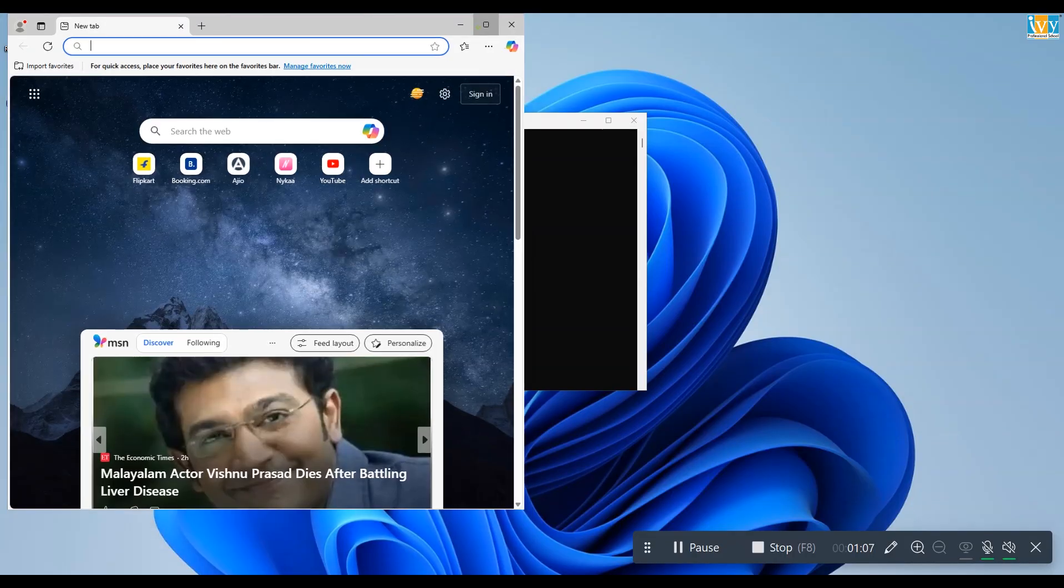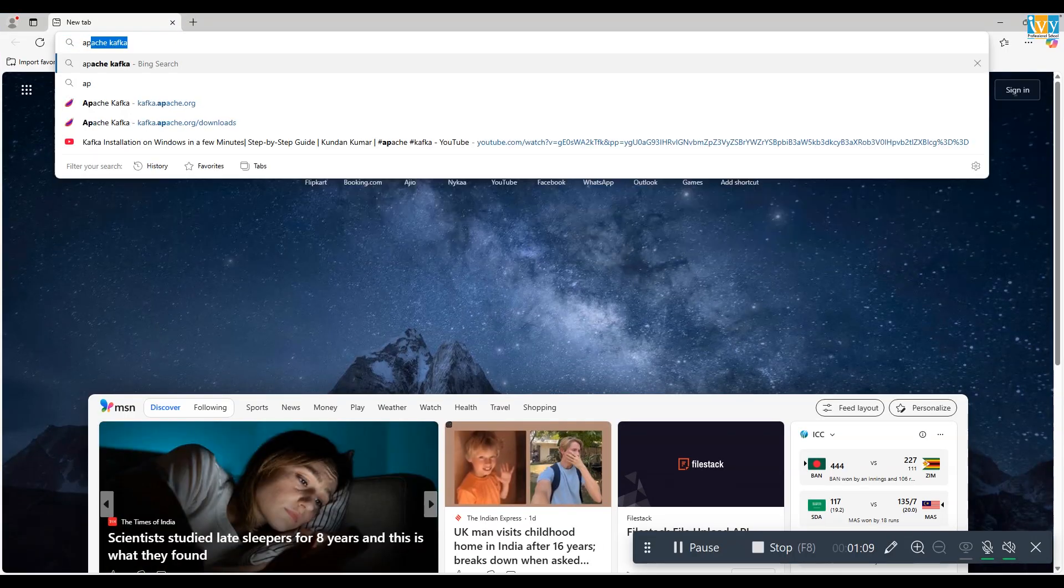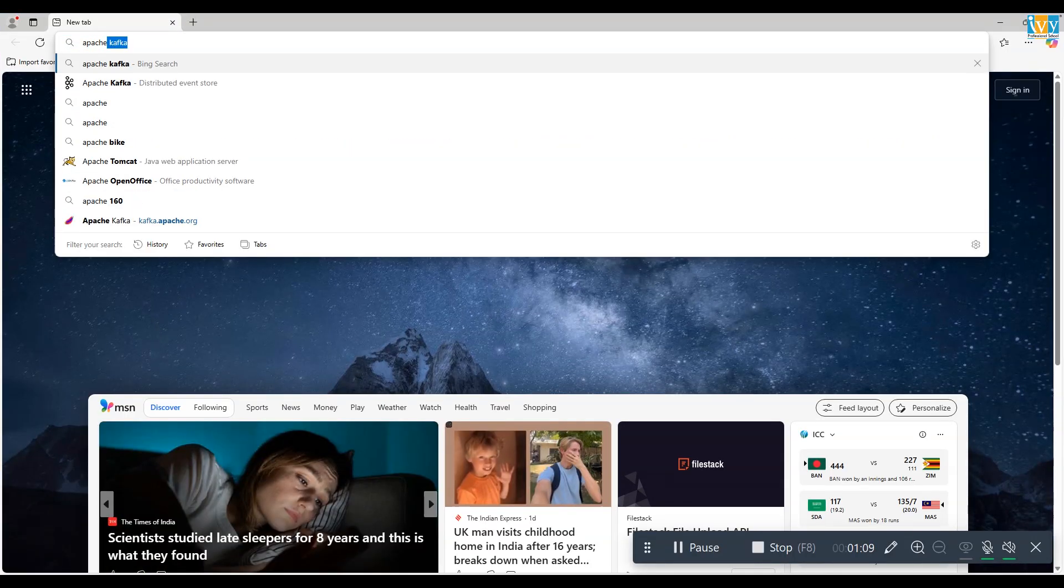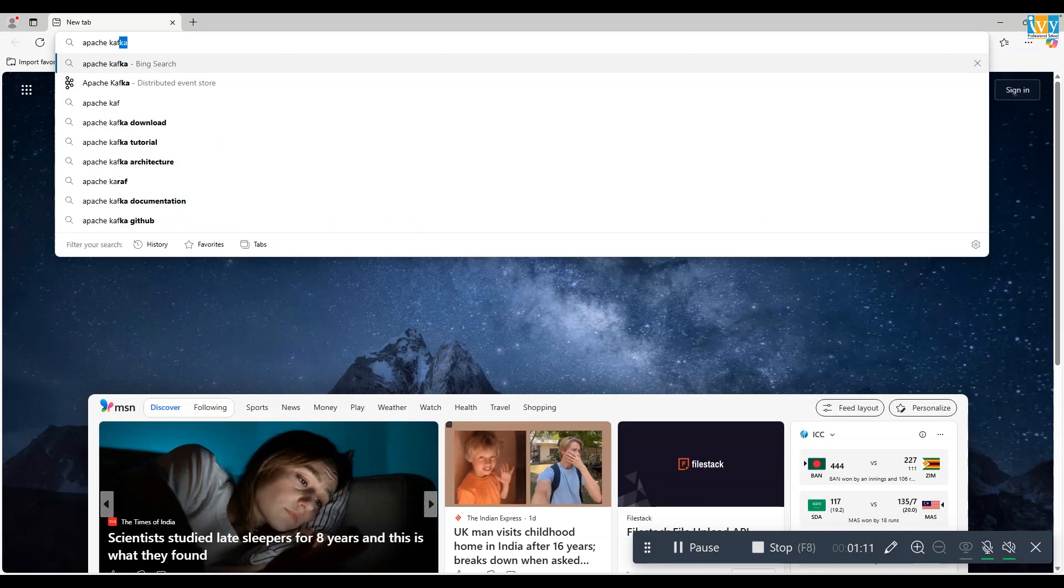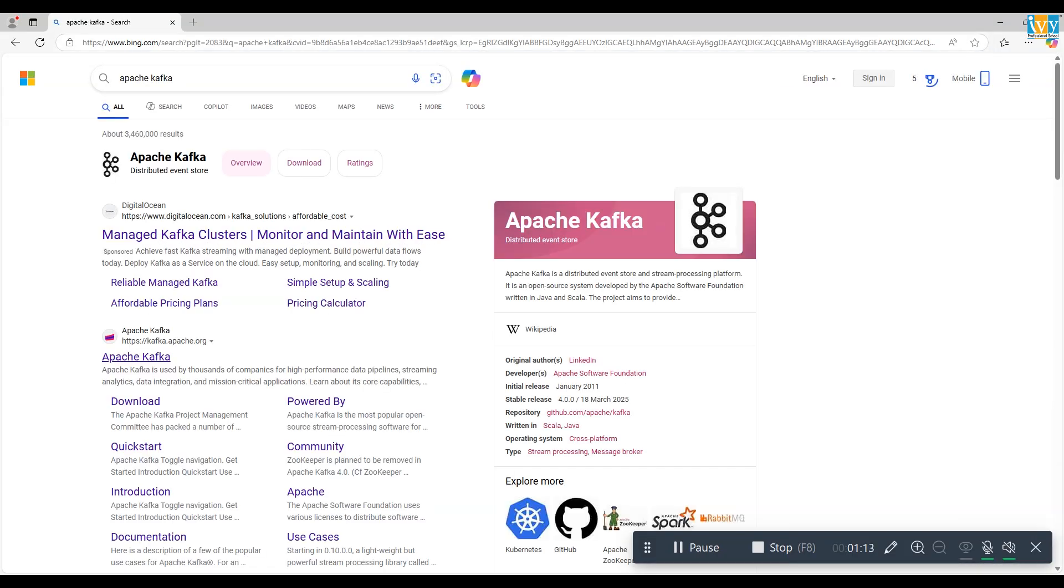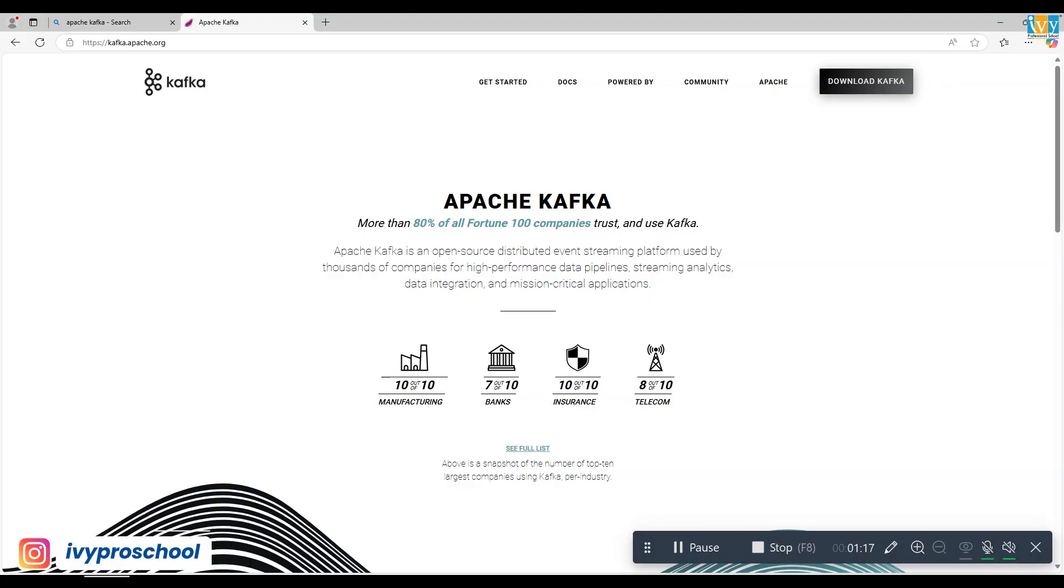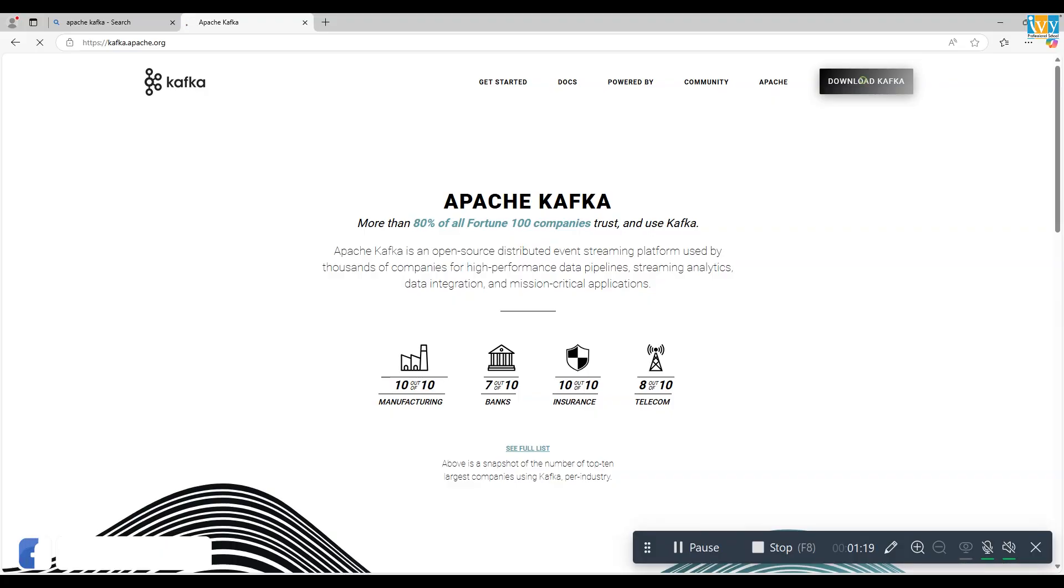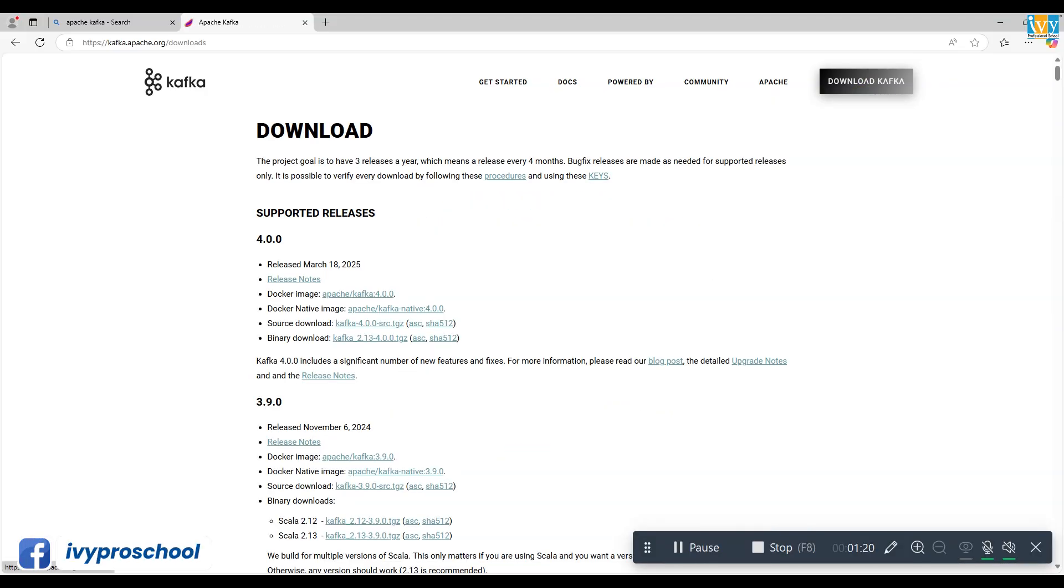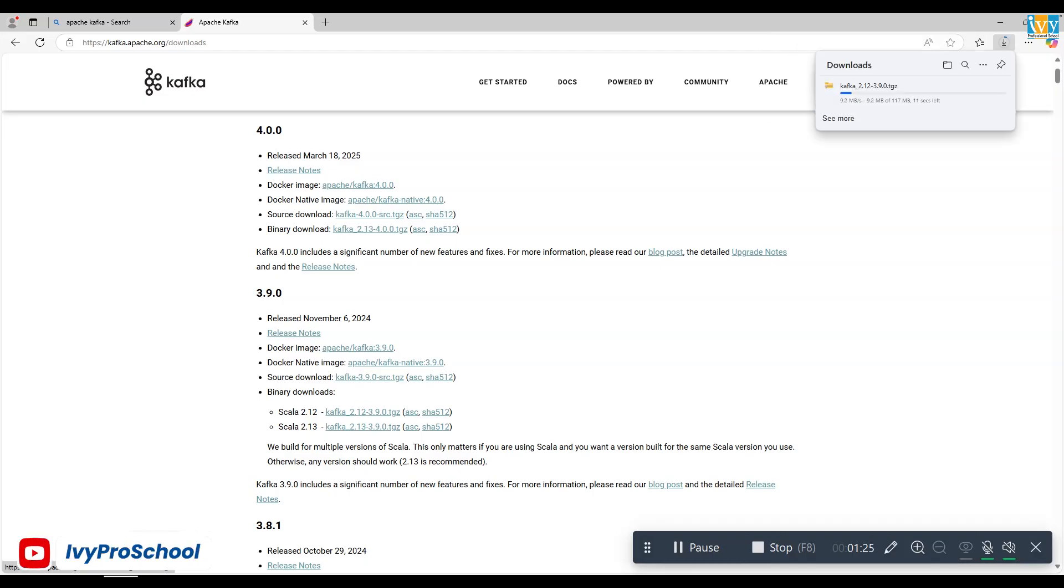Now after Java installation, open any browser and search for Apache Kafka. Click on the official Apache Kafka website. On the Kafka homepage, click on download Kafka. Scroll down a little bit and download Kafka 3.9.0 with Scala 2.12.